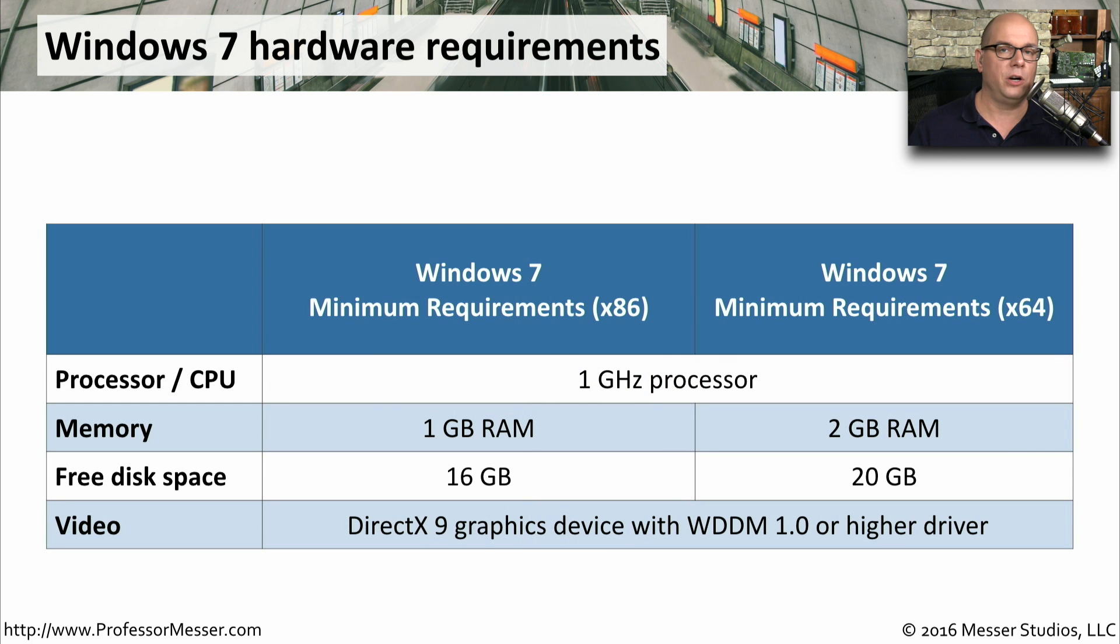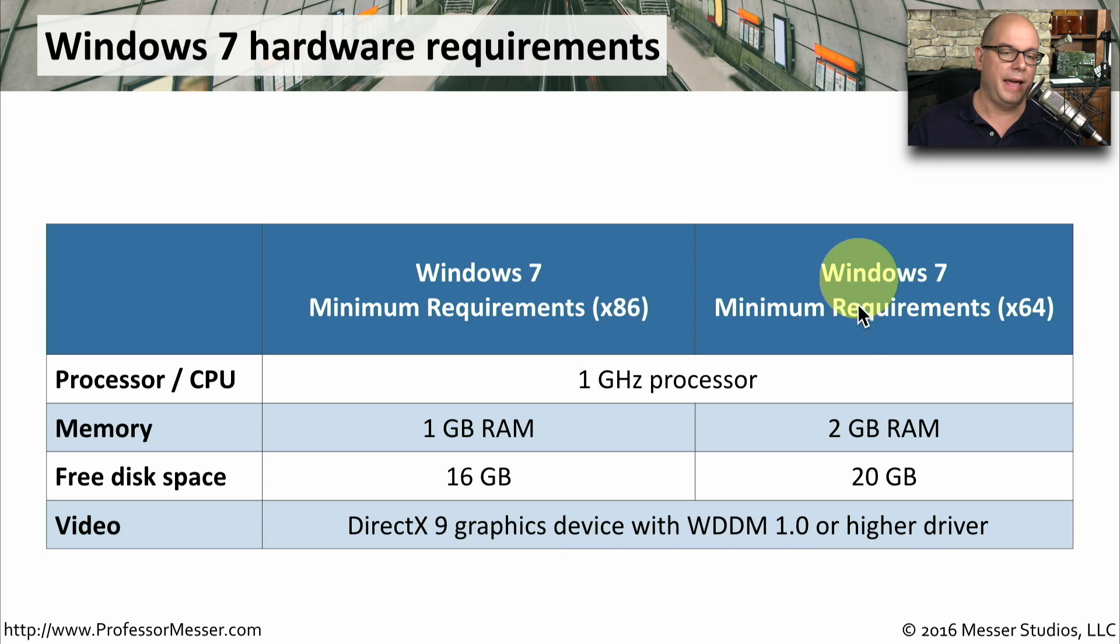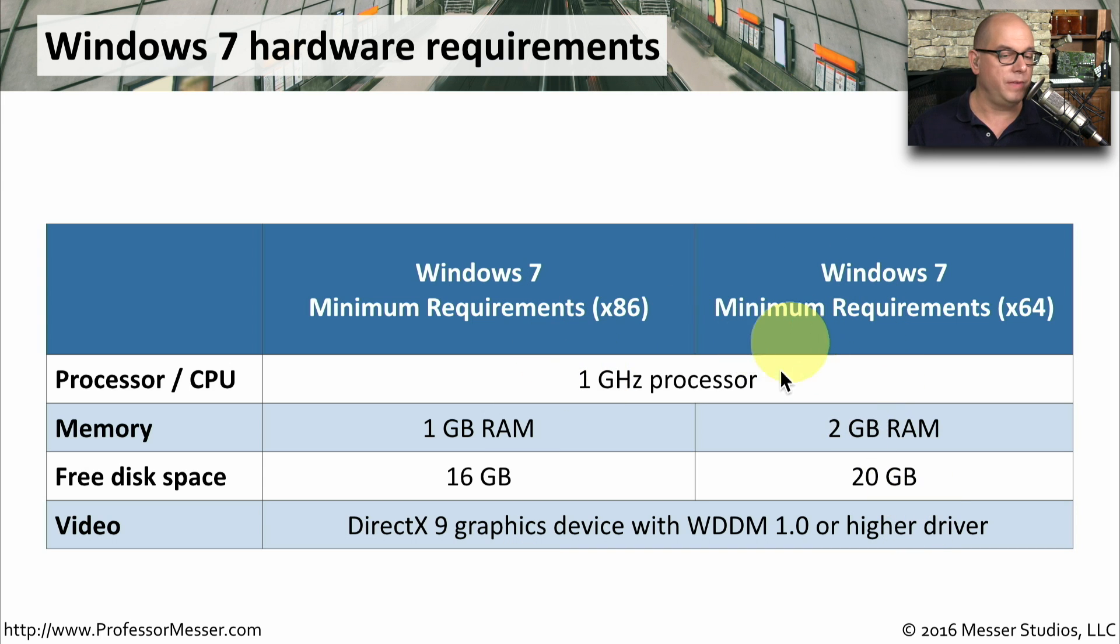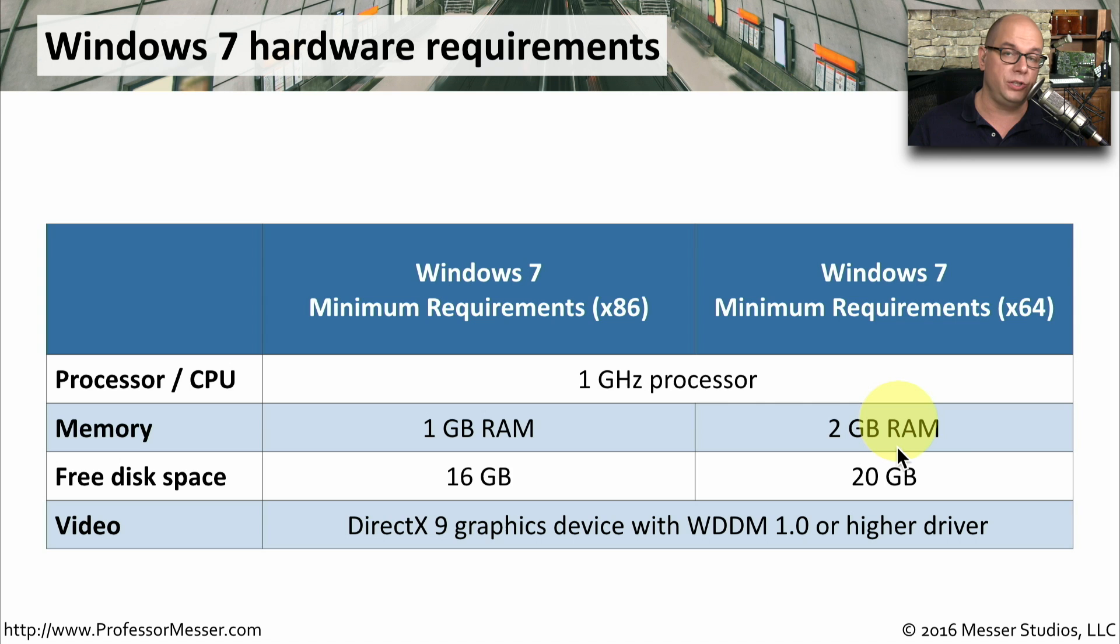The Windows 7 hardware requirements are separated into the 32-bit hardware requirements and the 64-bit hardware requirements. On both of these, you would need a 1 gigahertz processor. You need 1 gigabyte of RAM for the 32-bit version and 2 gigabytes if you're running the 64-bit version.